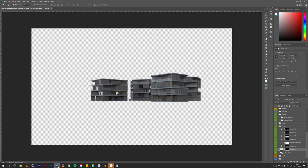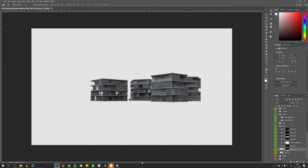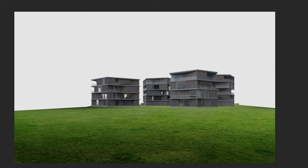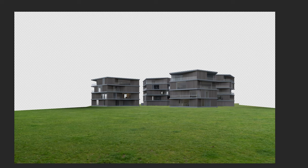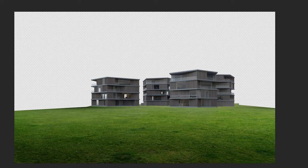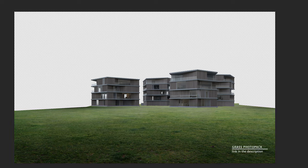So now that we defined the composition and the color scheme, how do we bring everything together? In this example, I only modeled the buildings in 3D. The complete environment was matte painted using photos. So let's turn on the grass layer that is basically color corrected and made a little bit darker in the foreground.